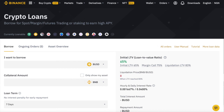That is everything you need to know to use Binance crypto loans. If you would like to get started, click the link in the description box below to visit the Binance crypto loans page. If you don't have a Binance account yet, you can click on my referral link in the description box to create your account — using my referral link will give you 10% off your trading fees when you start trading on the platform. Thank you for watching; if you have any questions, leave them in the comments and I will answer them as best as I can.